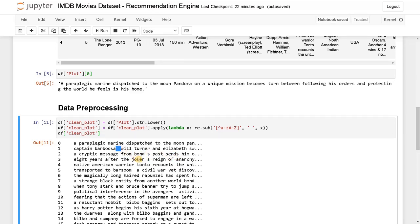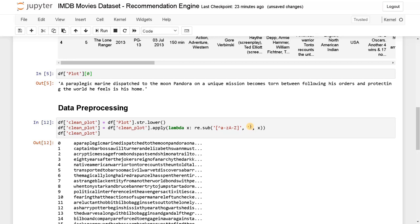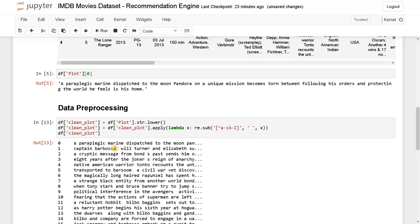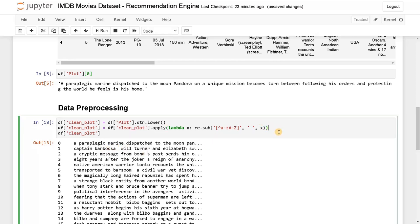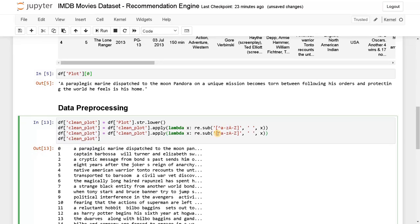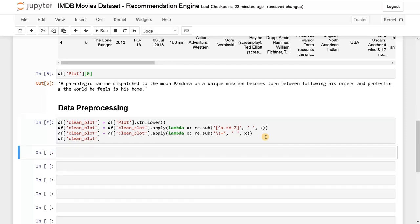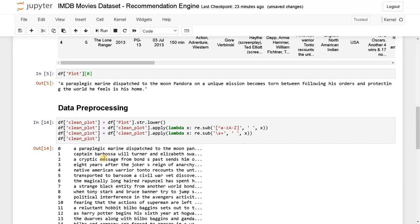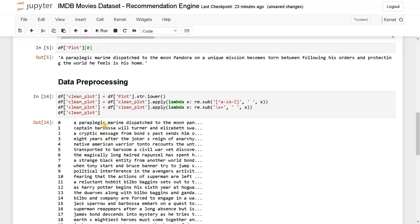We have some additional spaces, so we need to replace multiple spaces with a single space. For that we use the same regex with a different pattern: backslash s plus — that matches one or more whitespace characters — and replace it with a single space. Now those extra spaces have been replaced by a single space. It's good to go now.